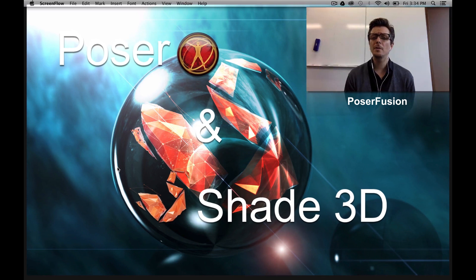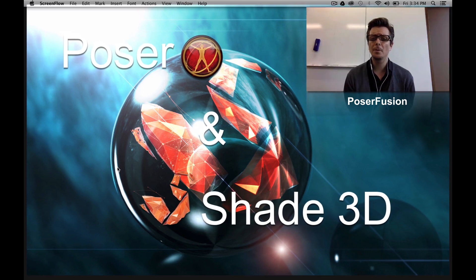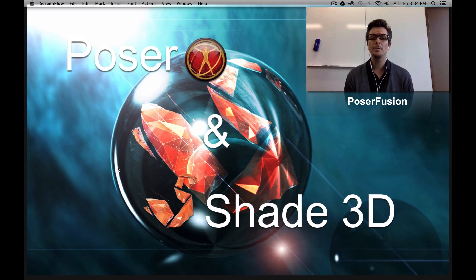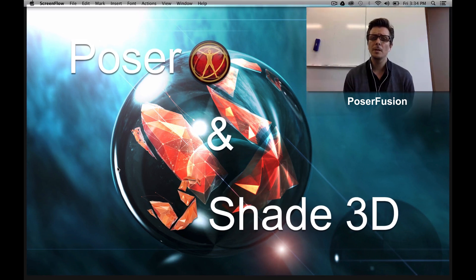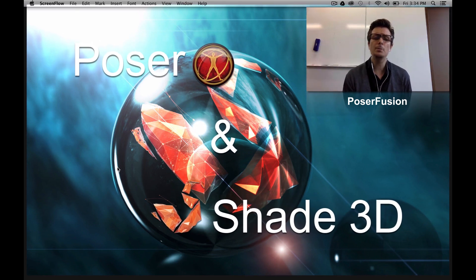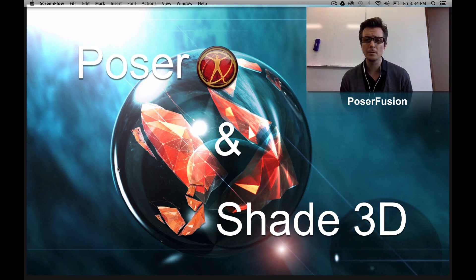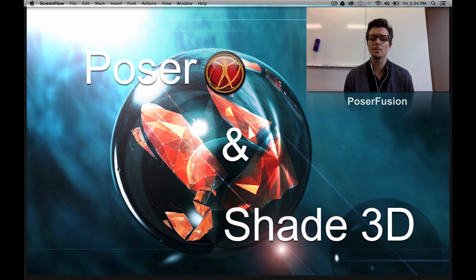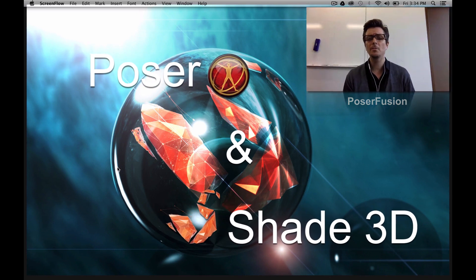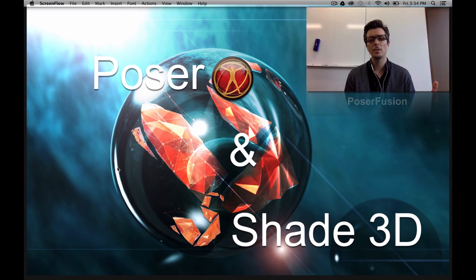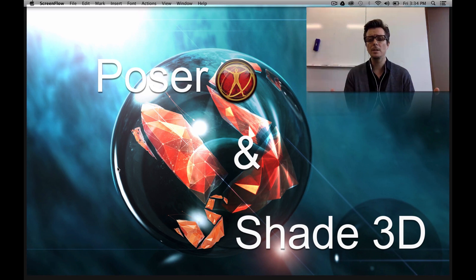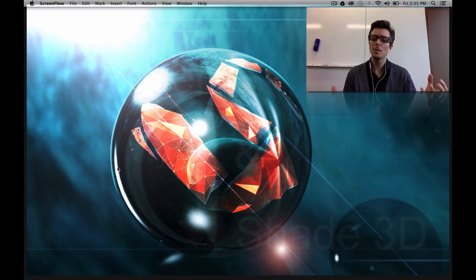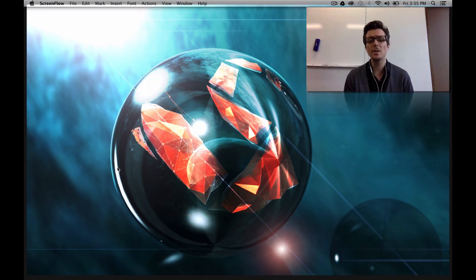For those of you who are not very familiar with Poser, Poser is a 3D software that contains ready-to-pose 3D models. We're gonna see how to export a model from Poser to Shade3D using PoserFusion. You're gonna see it's very easy.